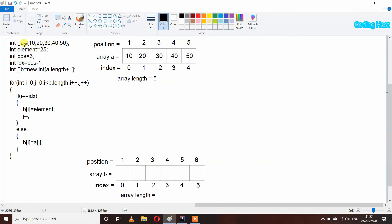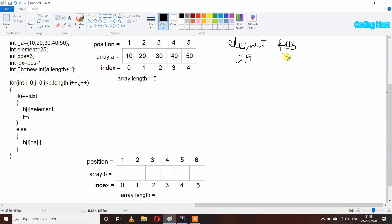In the program, I have taken array a with length 5 and elements 10, 20, 30, 40, and 50. We have to add element 25, int position equals 3, and we take index equals position minus 1, so 3 minus 1 is 2. We store this in the index variable.